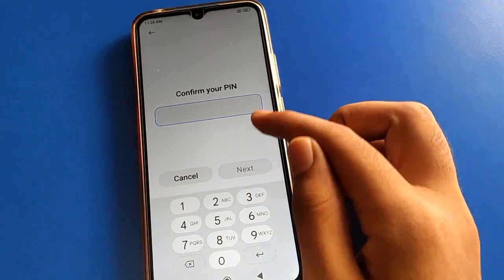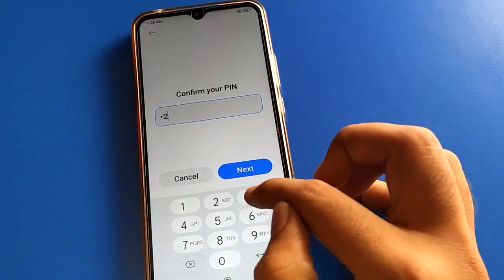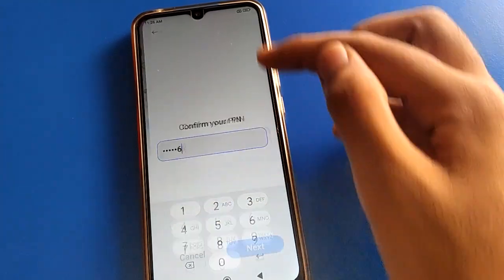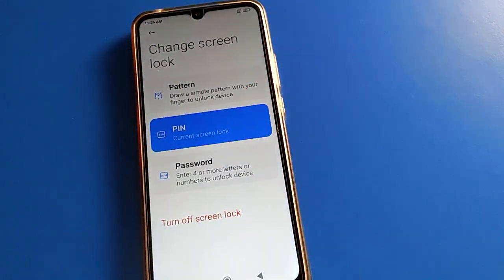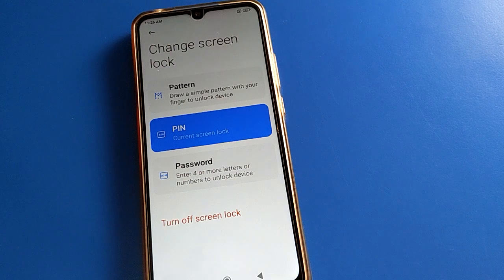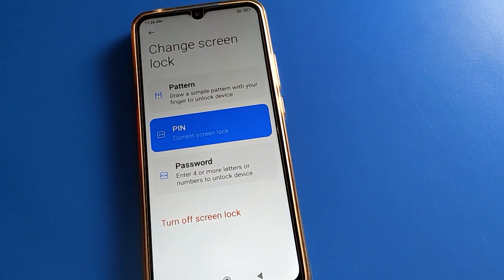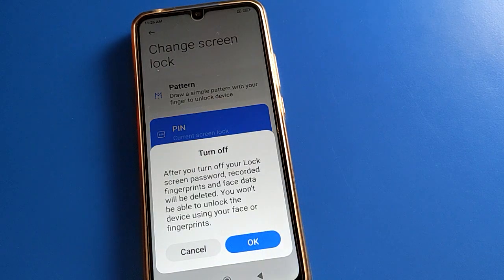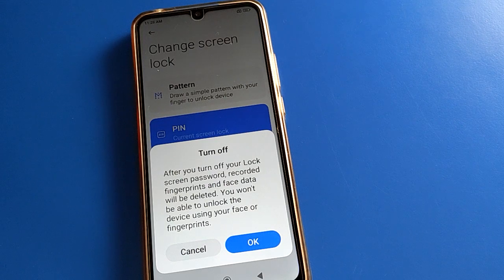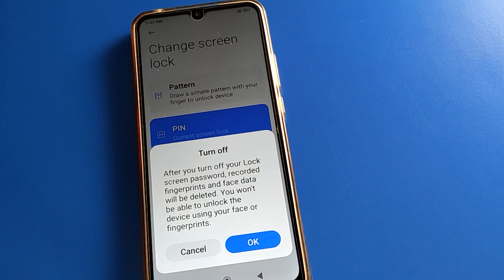First, enter your device password. After entering the password, you can change your face lock, your lock screen password — whatever you want to change, you can change it. If you turn off your lock screen password, take note of this warning.